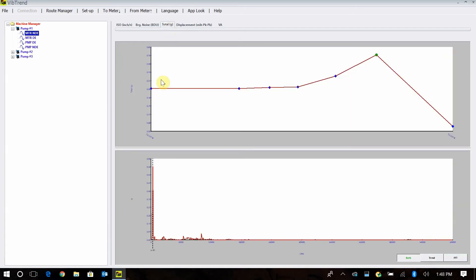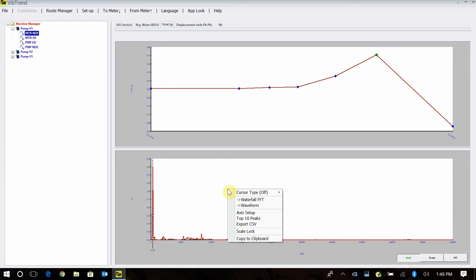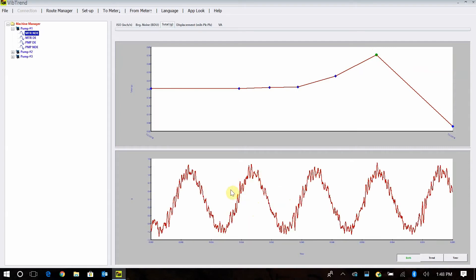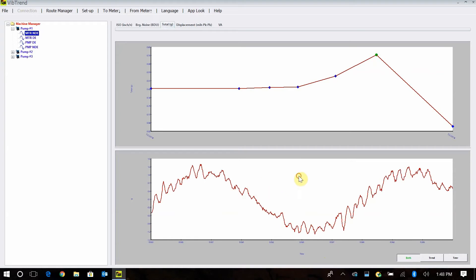Next we have our total Gs — this is just our raw acceleration. This takes in some of the low-end noise that we wouldn't pick up with our BDUs, but it gives you a good idea of what's happening with the bearing and the machine over time. For advanced users who want to see the waveform, you can go in here and pull up the time waveform and view it over time. At any point in time you can drag your cursor over and zoom in.